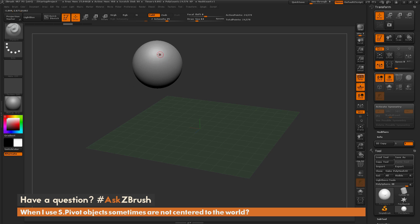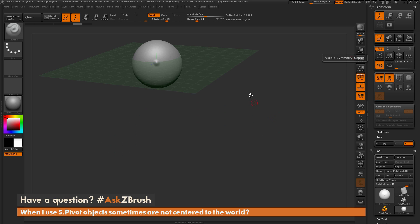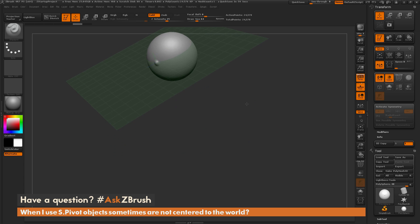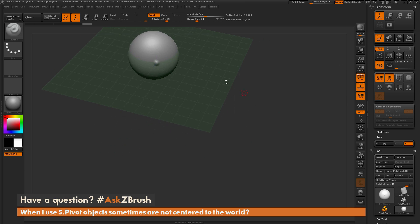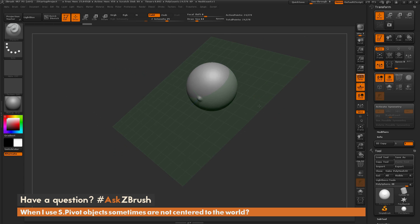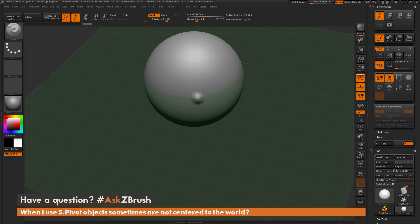But if you have done any sculpting on your model, say I come through and sculpt something, and now I click SPivot, it's going to look at that last area in which you touched on the model and it's going to center that to the world.